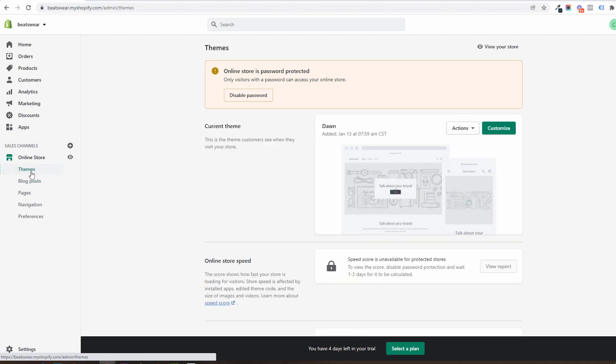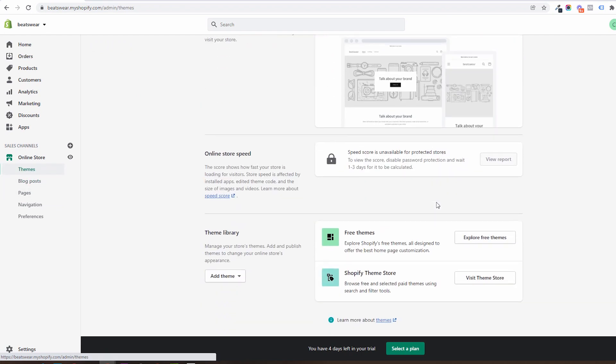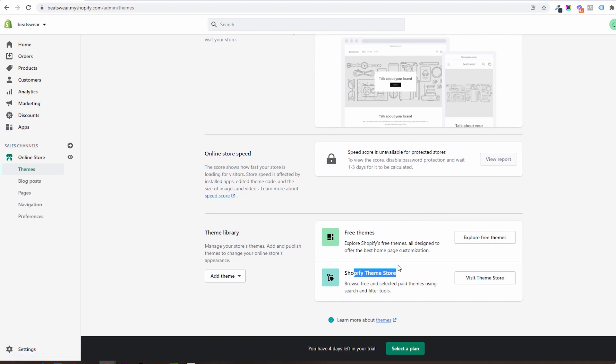In themes you will be seeing your live theme. You will be able to switch between themes and browse the Shopify theme store for either free or paid themes.